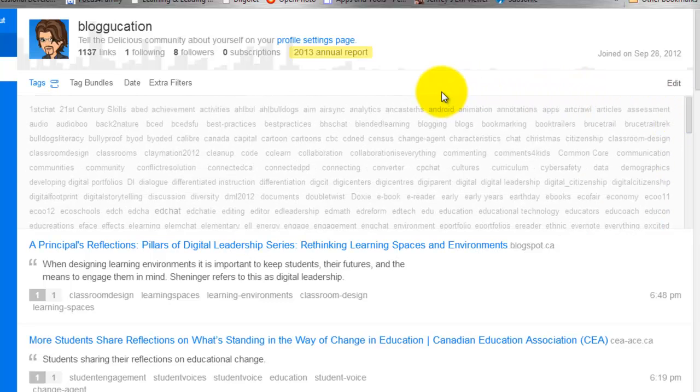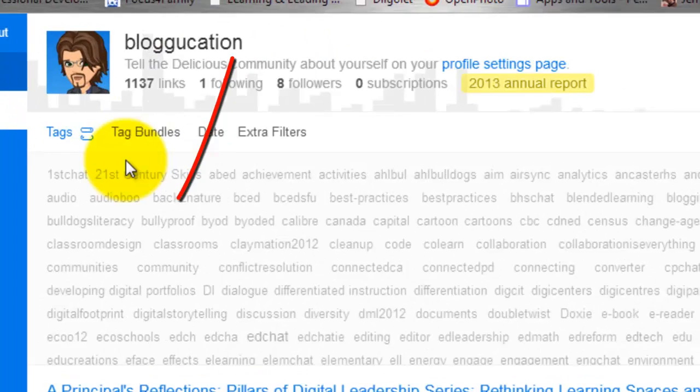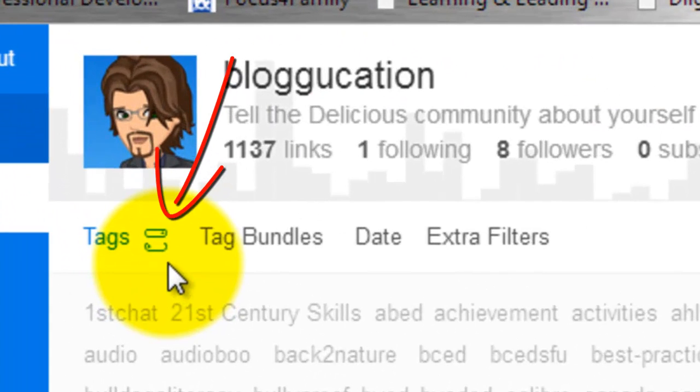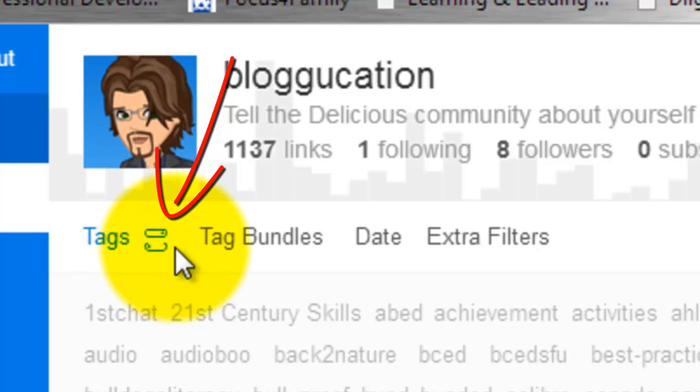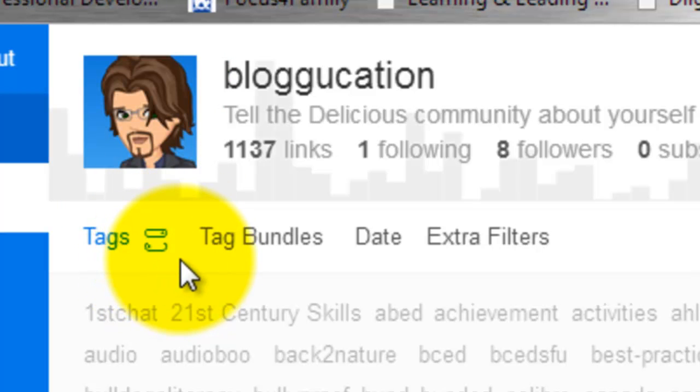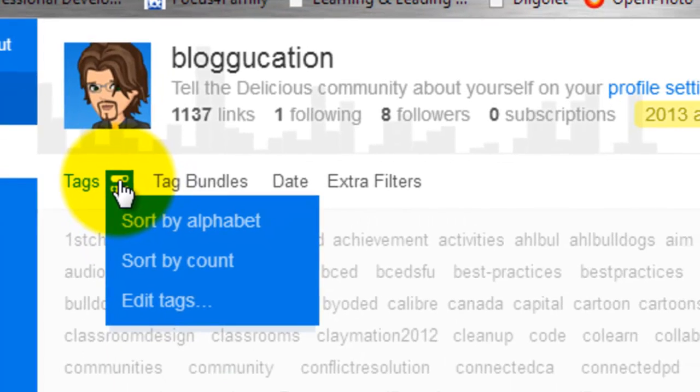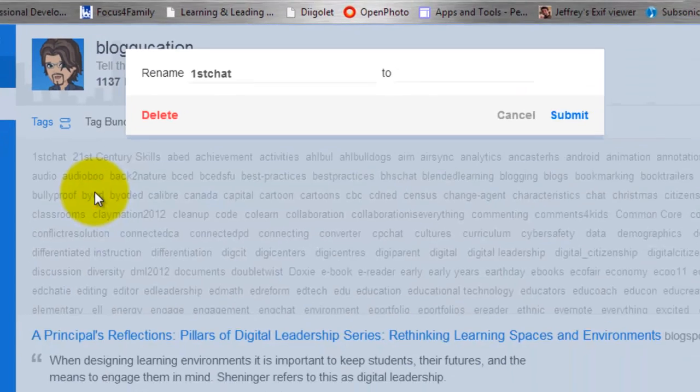In order to rename your tags, click the little icon beside the word Tags. It's like a little bar and squiggle just to the right of the word Tags. If you click on that, you will get some options, and one of them is Edit Tags.